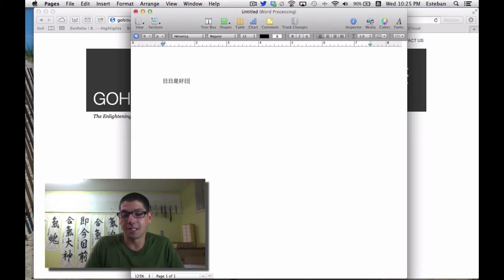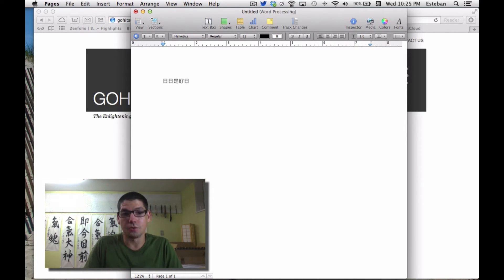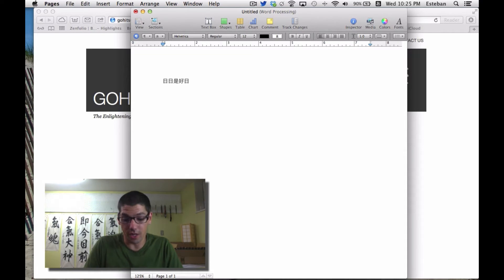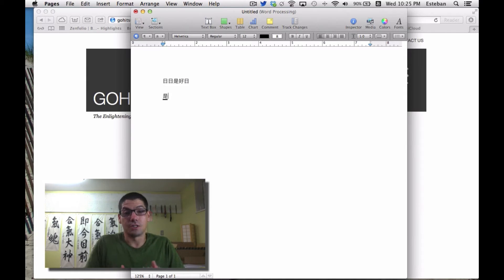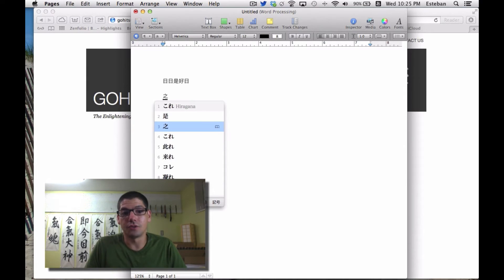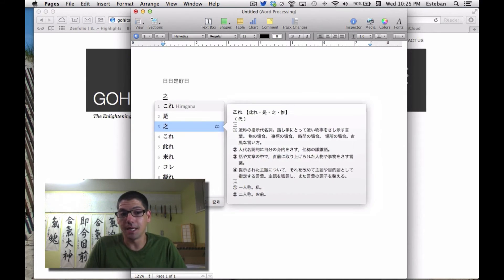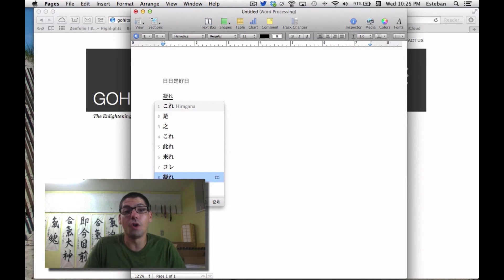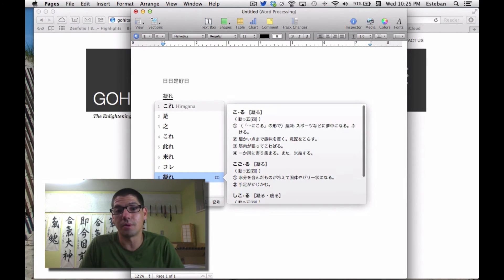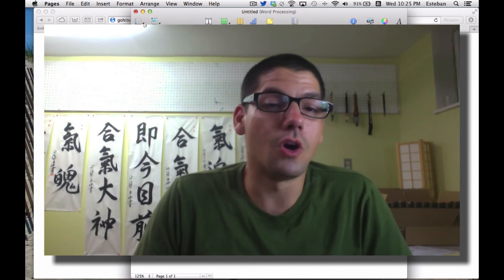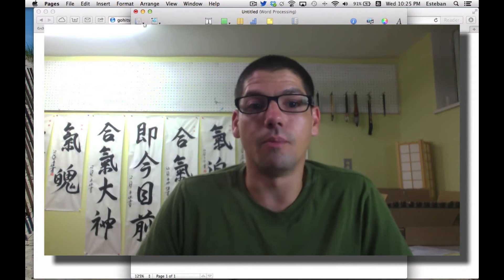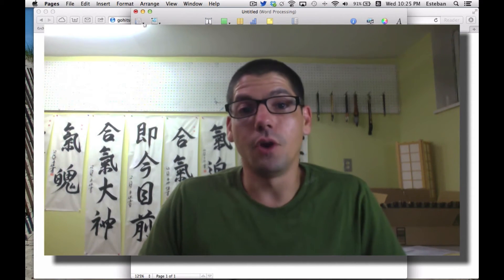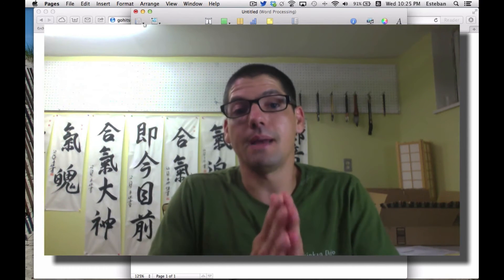I know what kanji I want because I know how to write the phrase. But there could be many kanji with the same pronunciation. For example, if I write 'kore' and hit spacebar, it gives me the correct option, but if I keep hitting spacebar, it gives me other options. All these kanji are pronounced 'kore,' so you do need to know what kanji you're looking for.